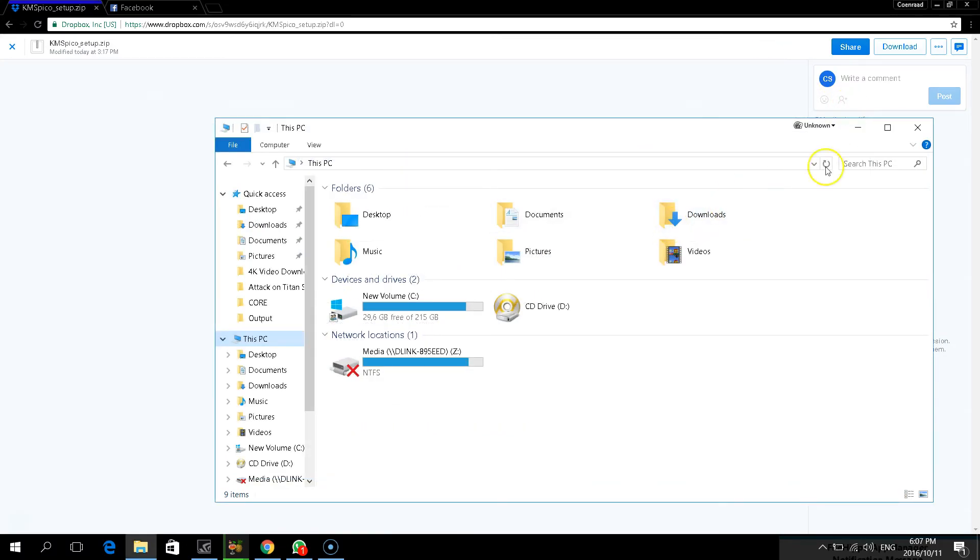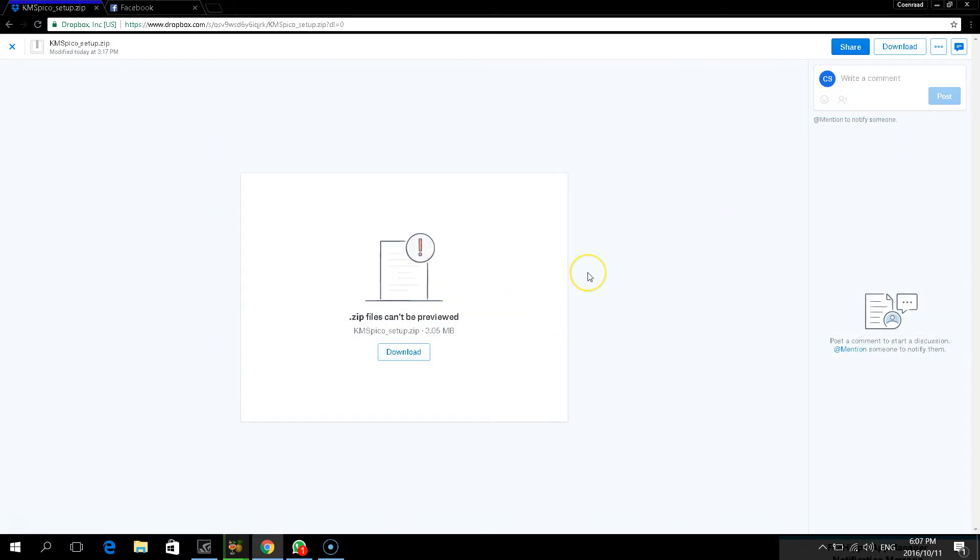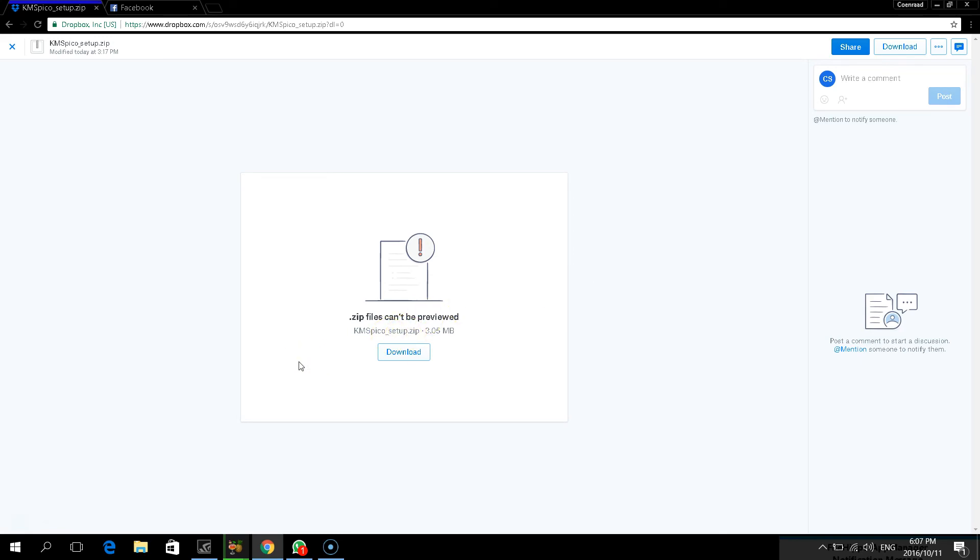And that's it guys. And that's how you activate Windows 7, 8 or 10, using a very, very easy method. Please remember to like and subscribe to this video and to the channel. It really does help me a lot. And then, as always guys, I will see you in the next video. OK guys, enjoy. Bye.